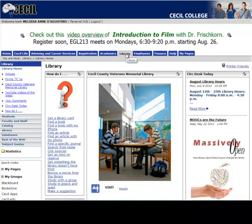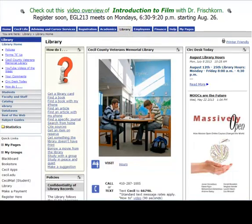This main library page has a lot of information. Let's begin by looking at the How Do I box at the left. The links in this box will lead you to descriptions of our services.